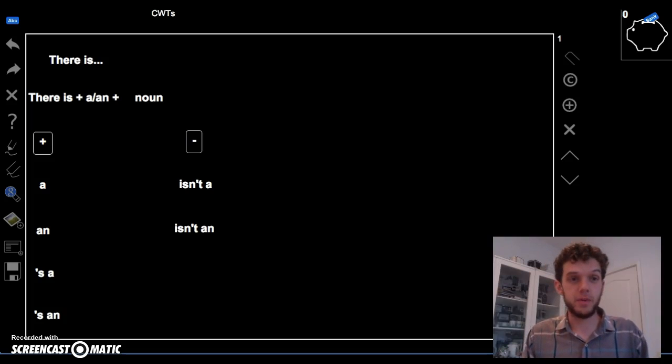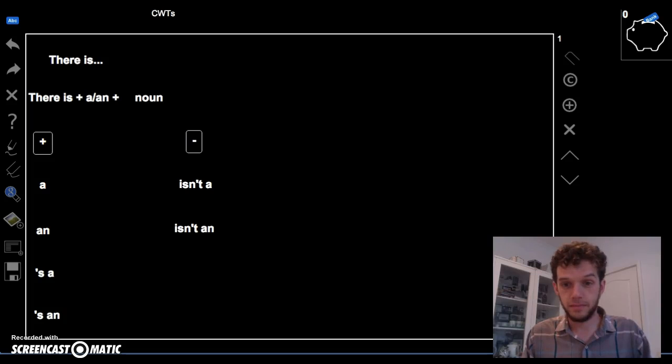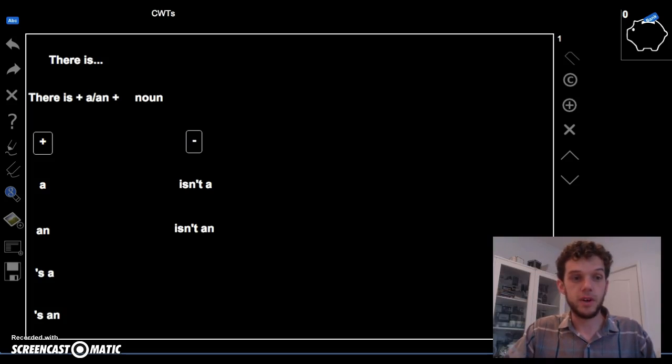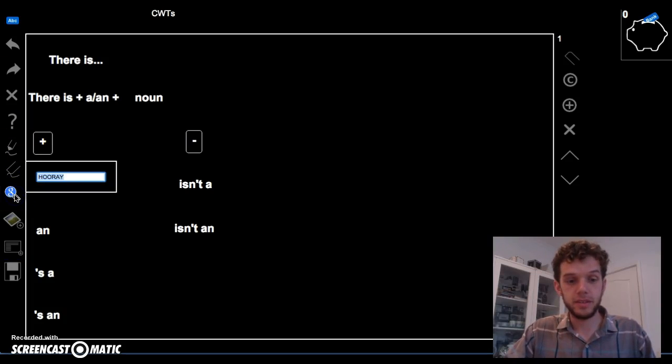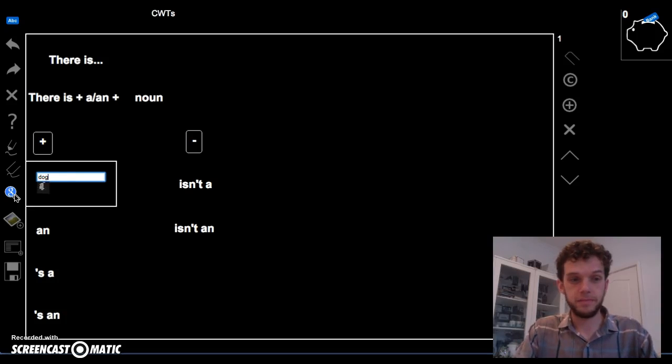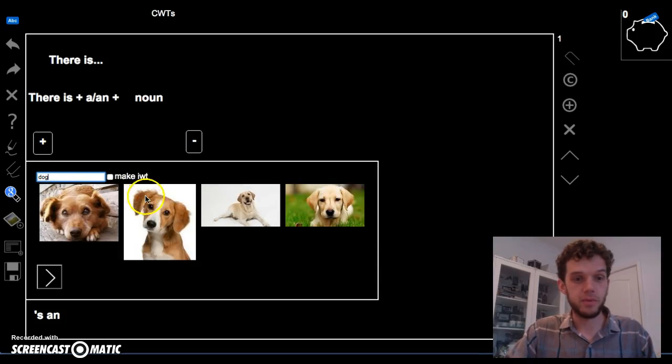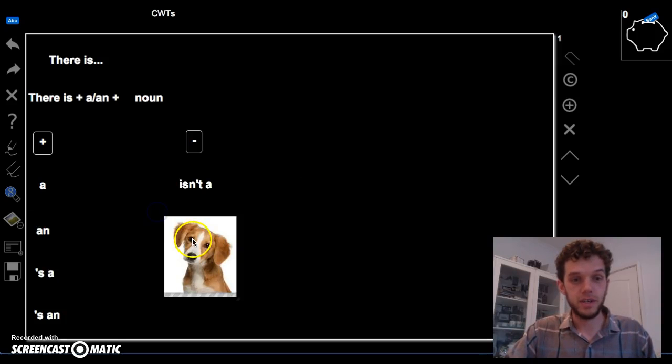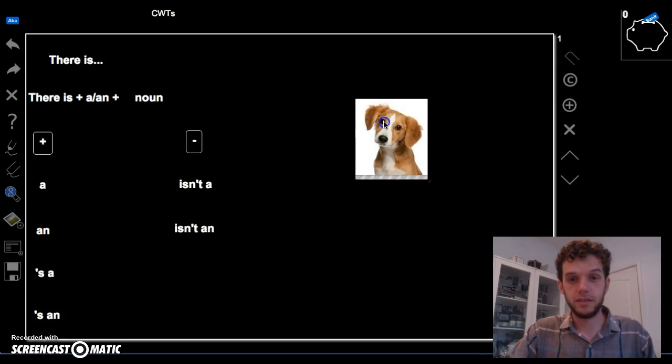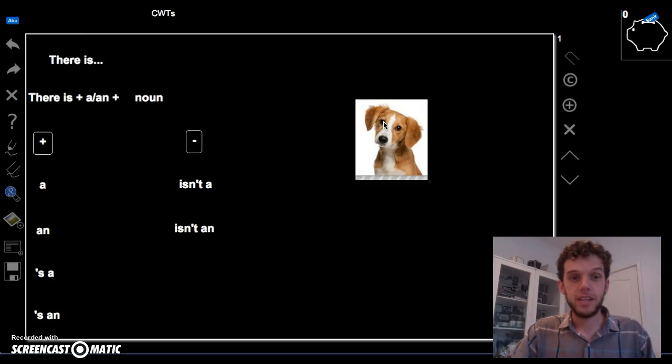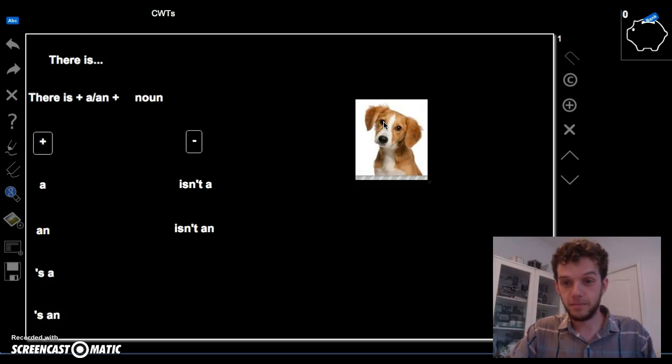So, the first thing we need is there is. If there is only a single thing, we say there is. For example, a dog. There is a dog. Yay!